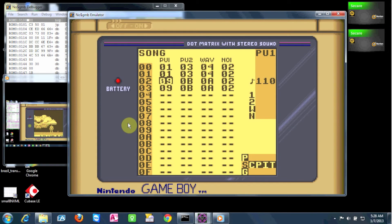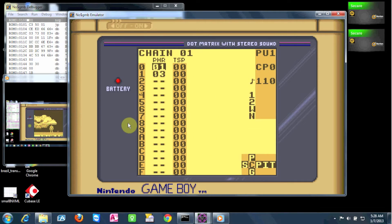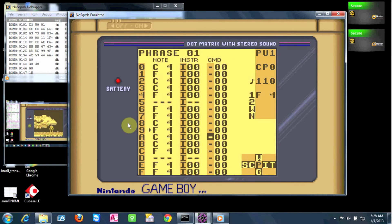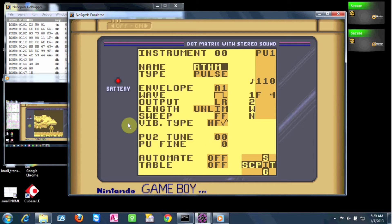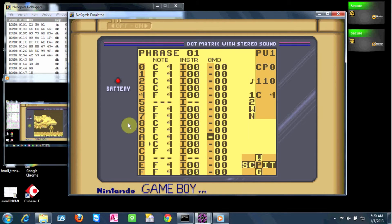Here's our basic song structure. We're just going to do two sections of this song, not the whole thing. First you have your Pulse 1 there. Nothing really special here — just the notes play, and it's all about getting that envelope and wave set right to give the note the right sort of sound.